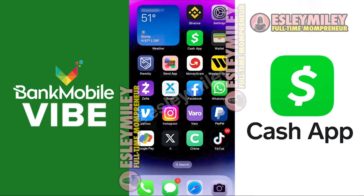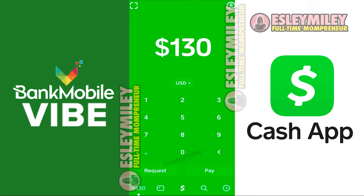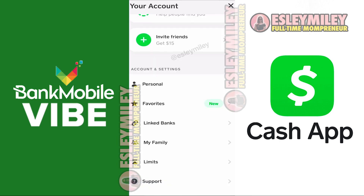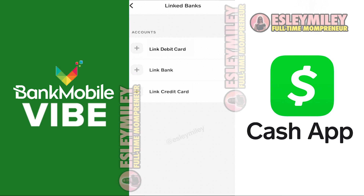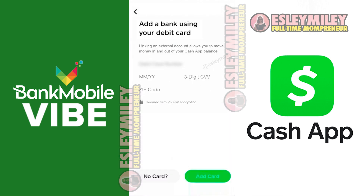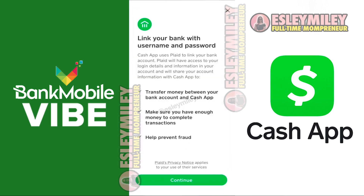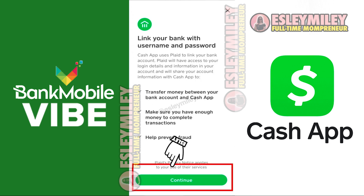To start, open your Cash App and go to your profile by clicking on the top right-hand corner. Scroll down to find the Link Banks option. Click on it and then select Link Debit Card. Afterward, choose the No Card option. Wait for it to load and click on Continue.